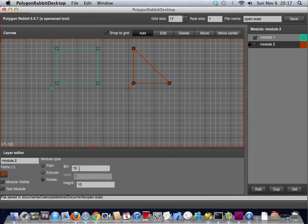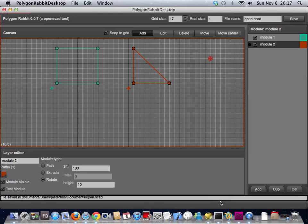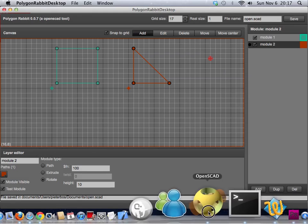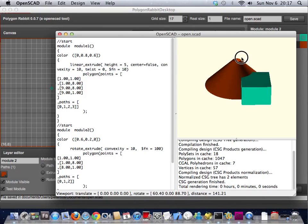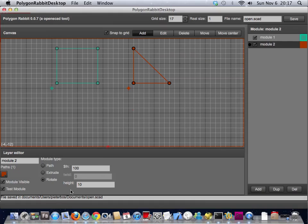You can also modify how many segments it's going to use. So let's pivot up to 100. It should be a bit smoother now. Yeah, much better.